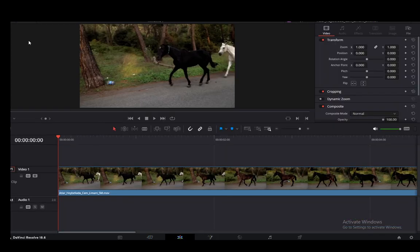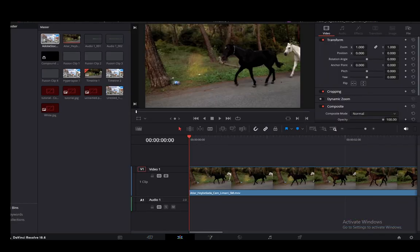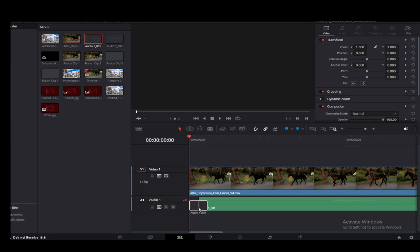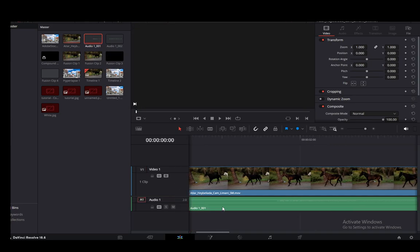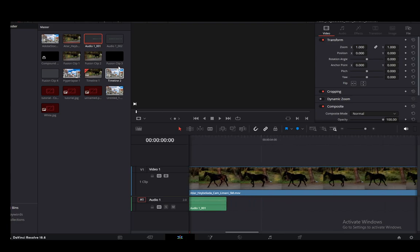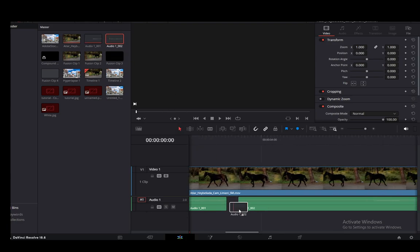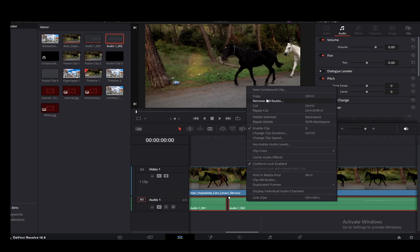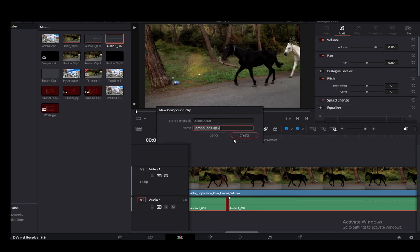Firstly I'm going to go into the edit tab, then I'm going to go into the media pool, and I'm going to add my audio tracks over here at the bottom. And just because I want to, I'm going to add the second one here as well, and I'm going to create a compound clip out of them.